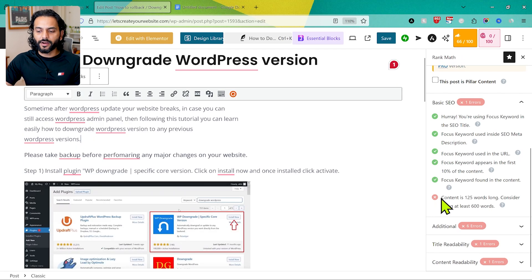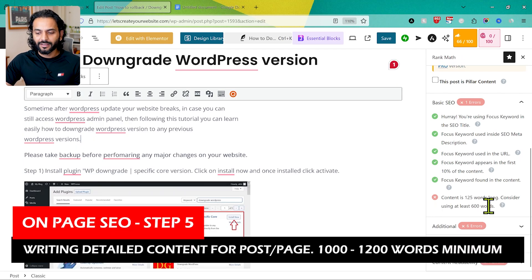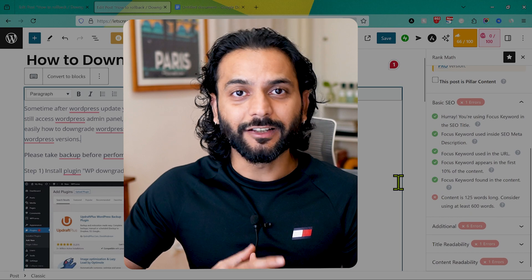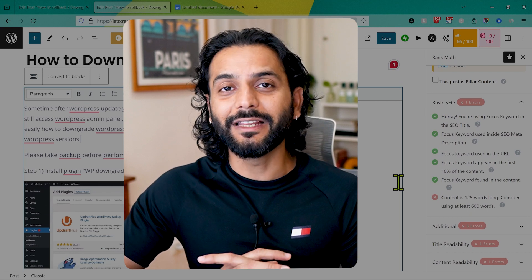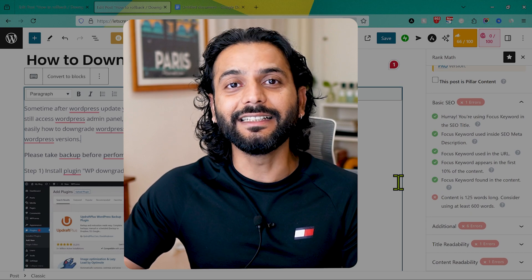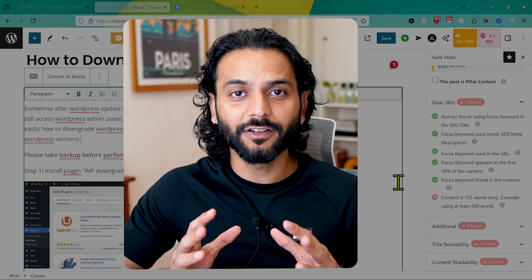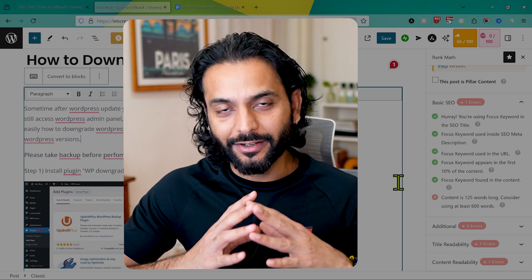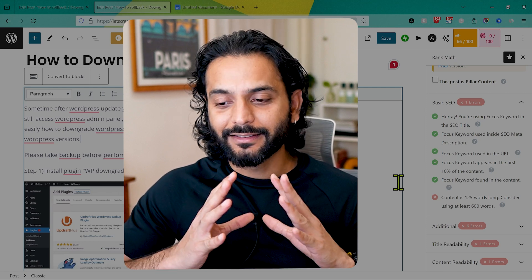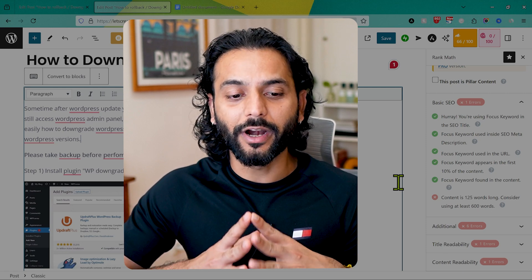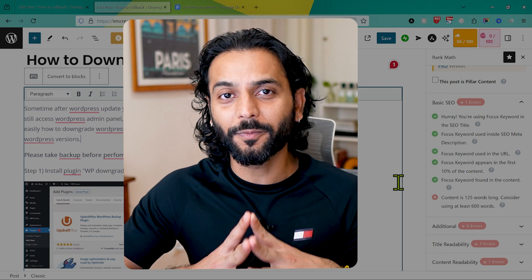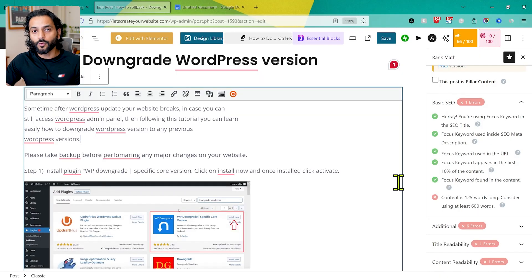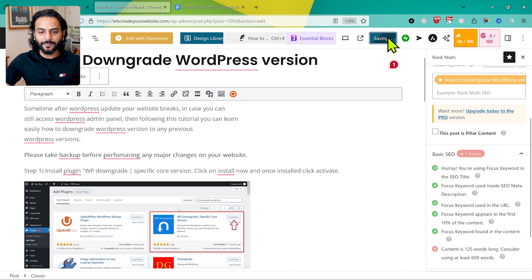The tool says content is 125 characters long and recommends at least 600 words. If you're a beginner writing your first blog post, I recommend writing at least 1000 to 1200 words, especially if you're planning to apply for Google AdSense. Writing detailed blog posts improves your writing skills and greatly increases your chances of AdSense approval. Let's save this.